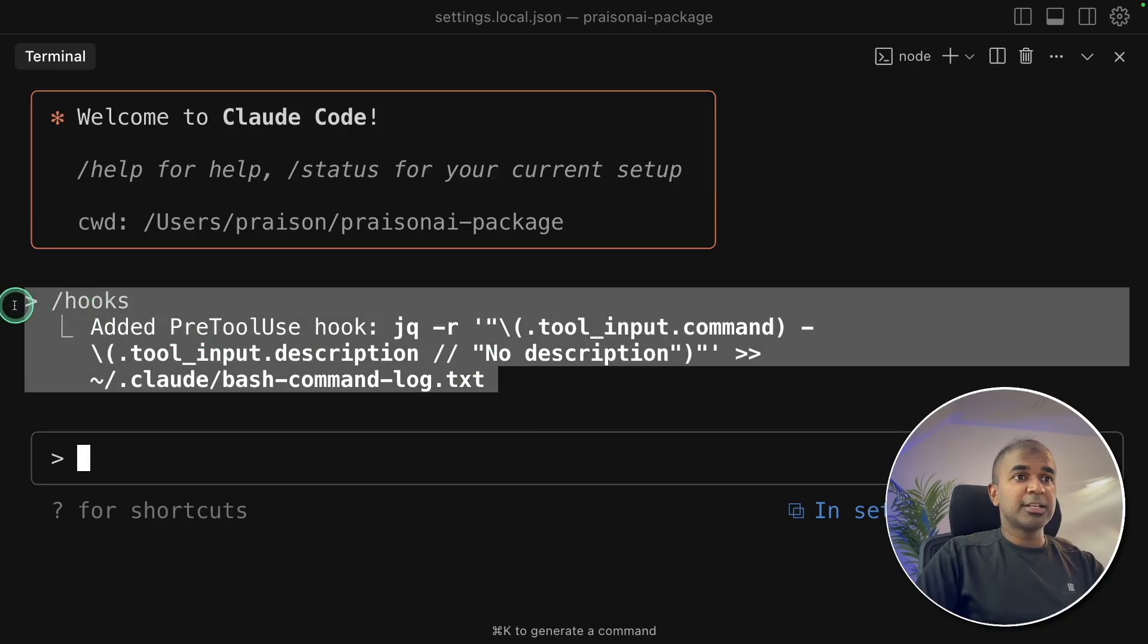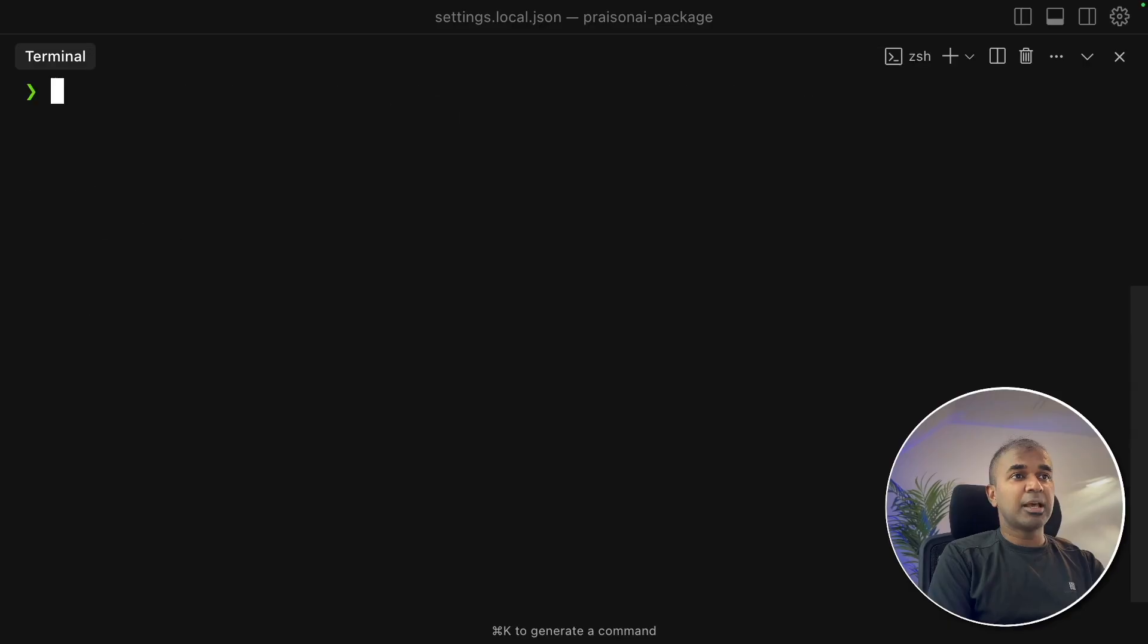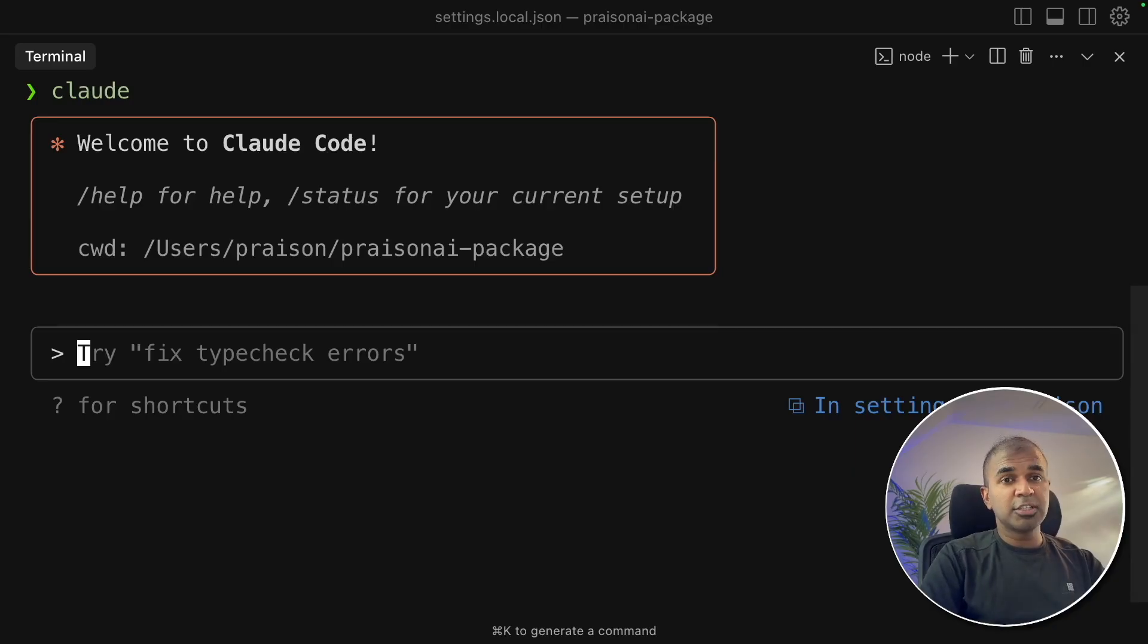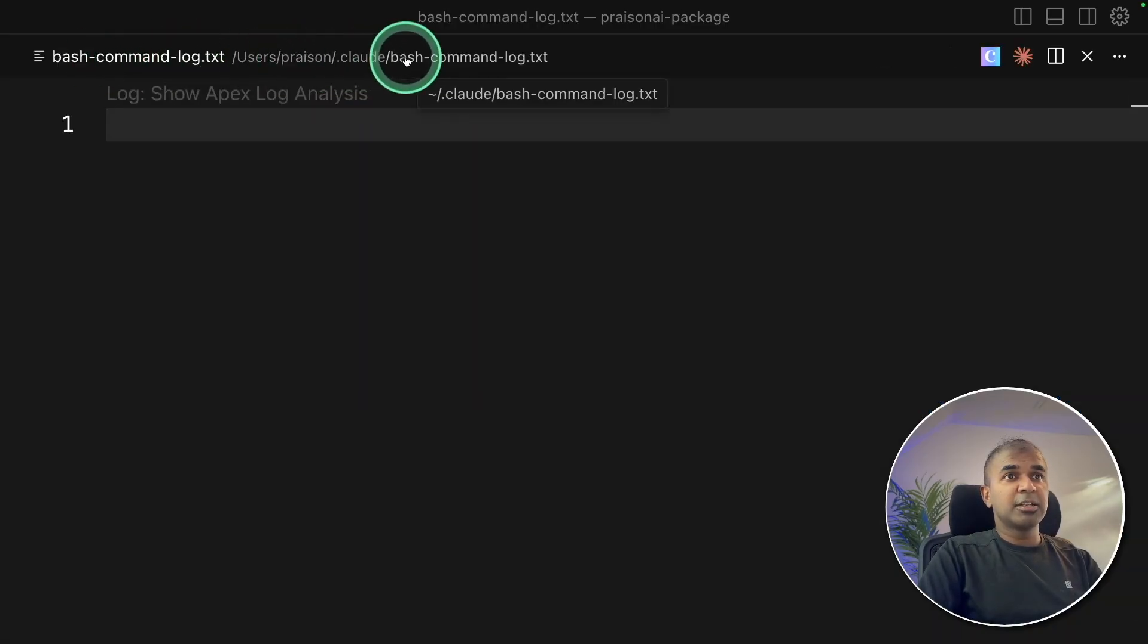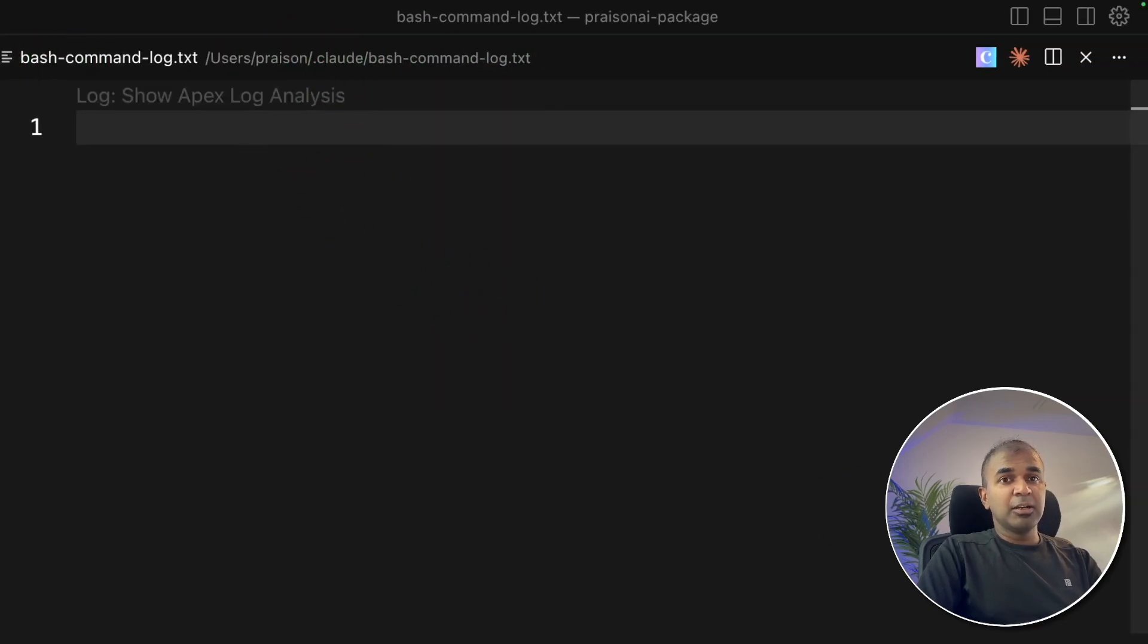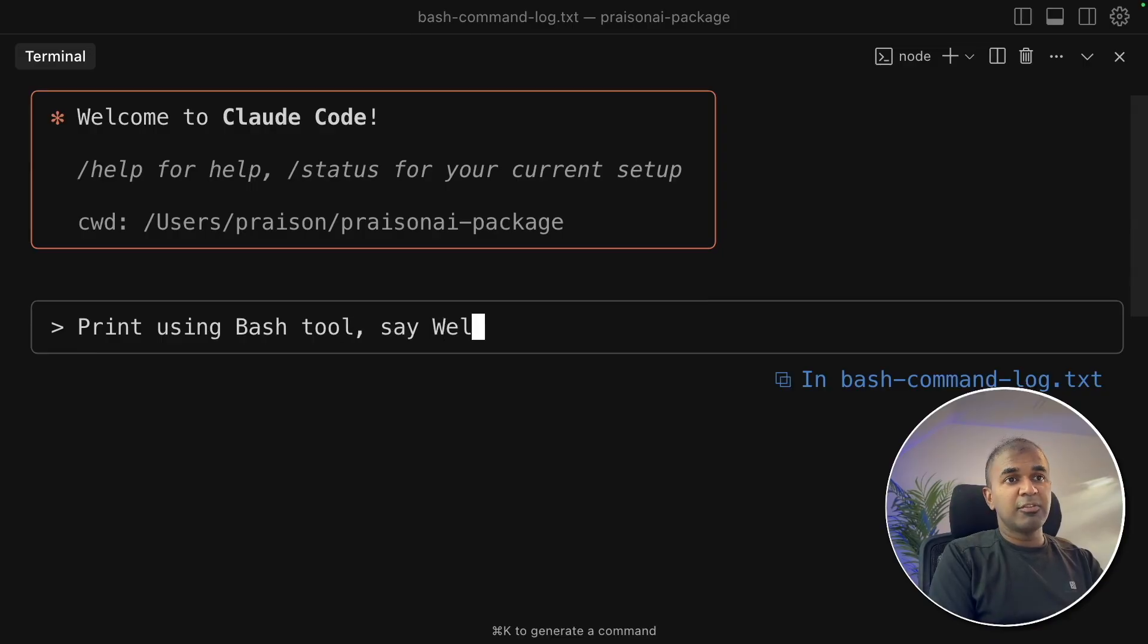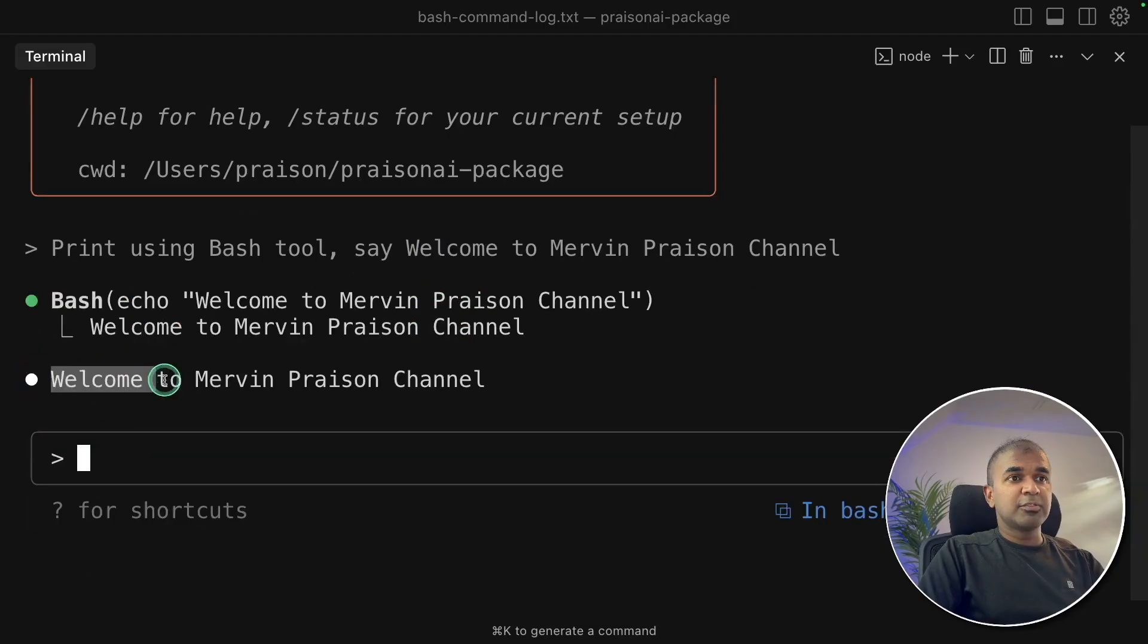Now we are going to test it. Here you can see the thing what we added. To test this, I would generally recommend to exit and then restart claud, because sometimes I've seen we need to restart it for it to work. Meanwhile I'm opening that file which is in this location bash command log dot text. Coming back to claud code terminal. Here I'm going to say print using bash tool. Say welcome to Mervyn Praison channel. And now it's running. And now it says welcome to Mervyn Praison channel.